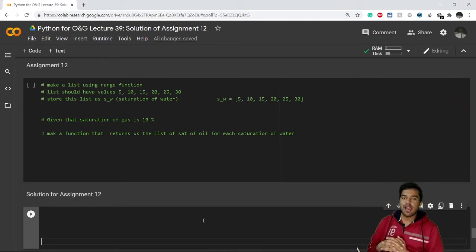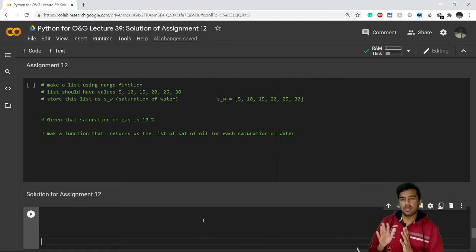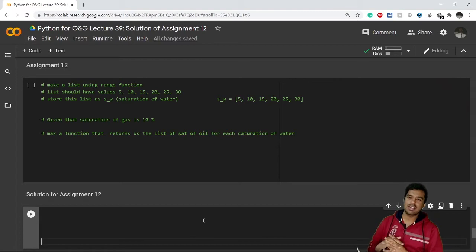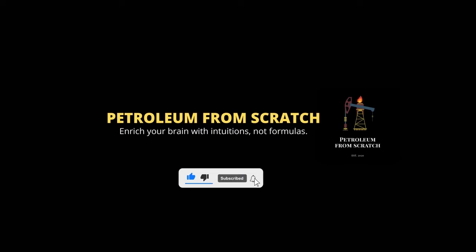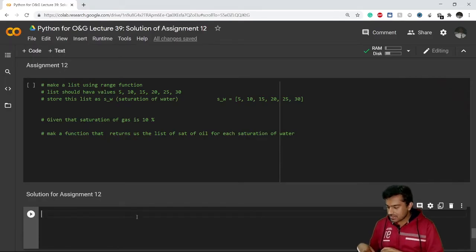Hello everyone, I hope you have tried Assignment 12 yourself honestly. If you have faced any difficulty, I am here to give you a solution in this video. So let's get started. Let us read the problem statement.